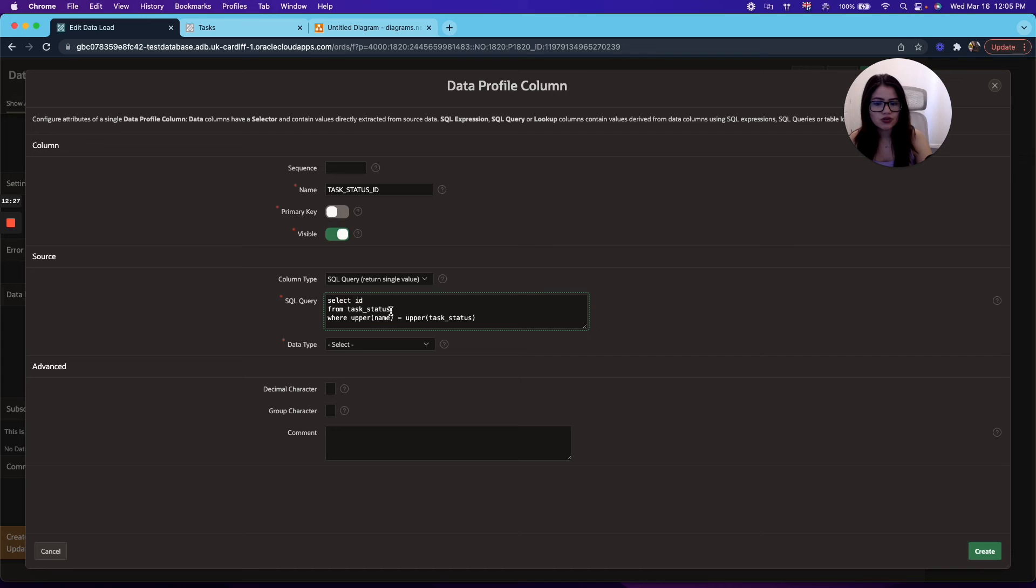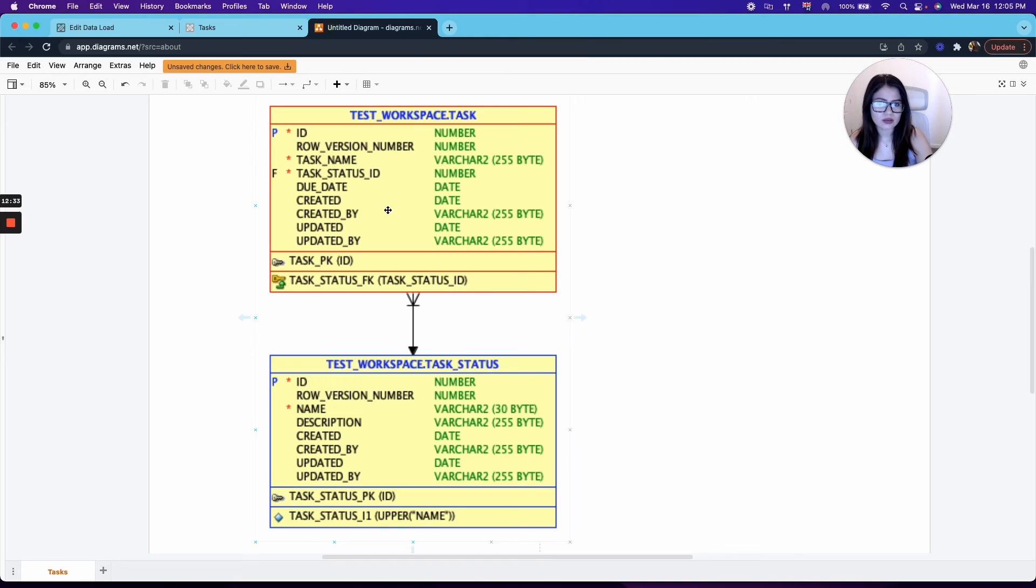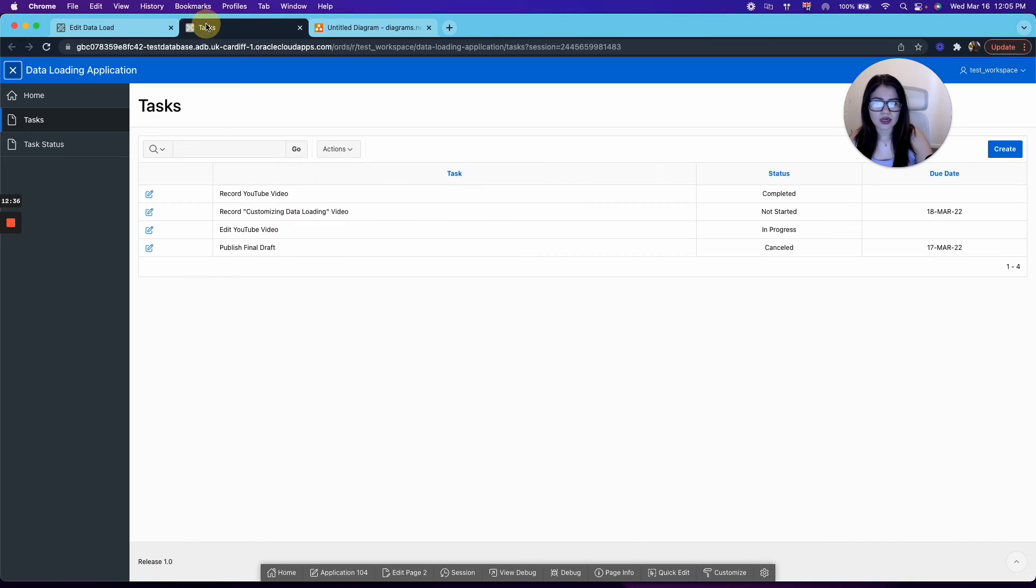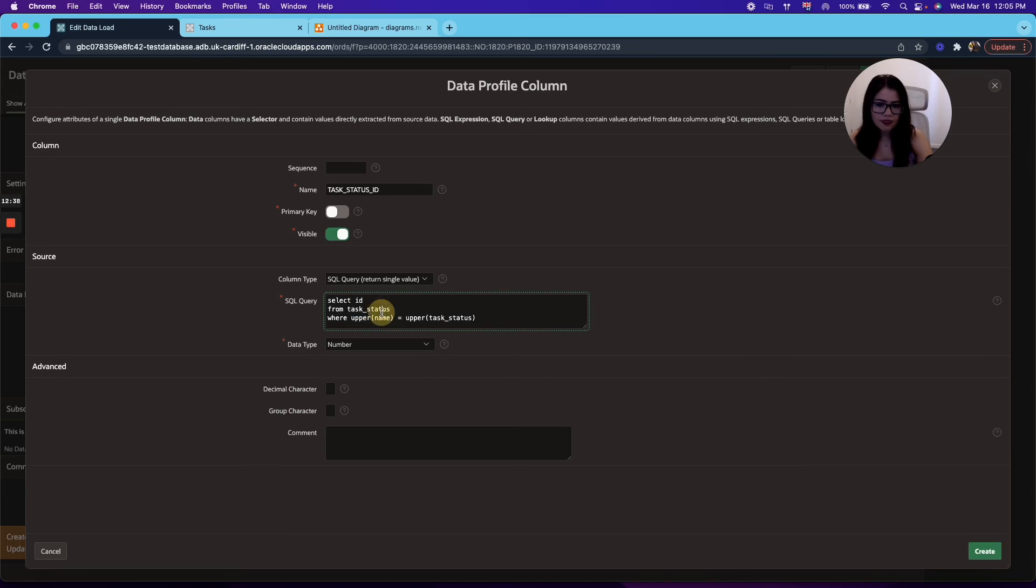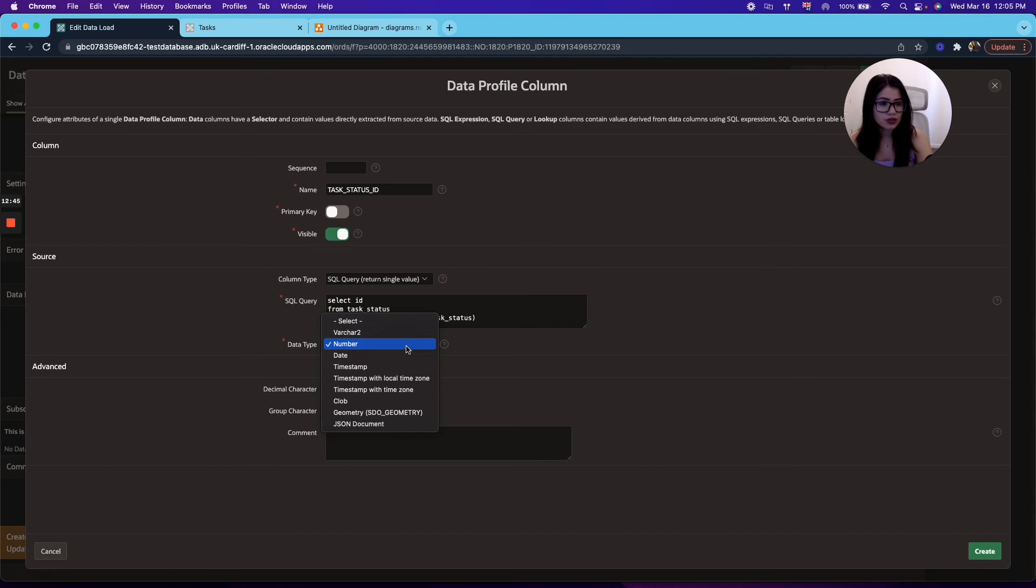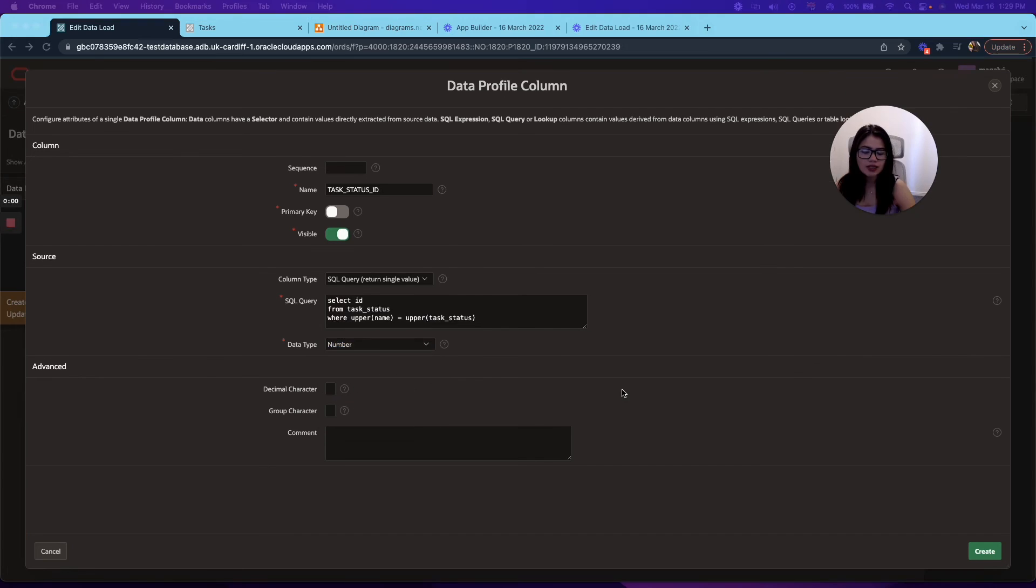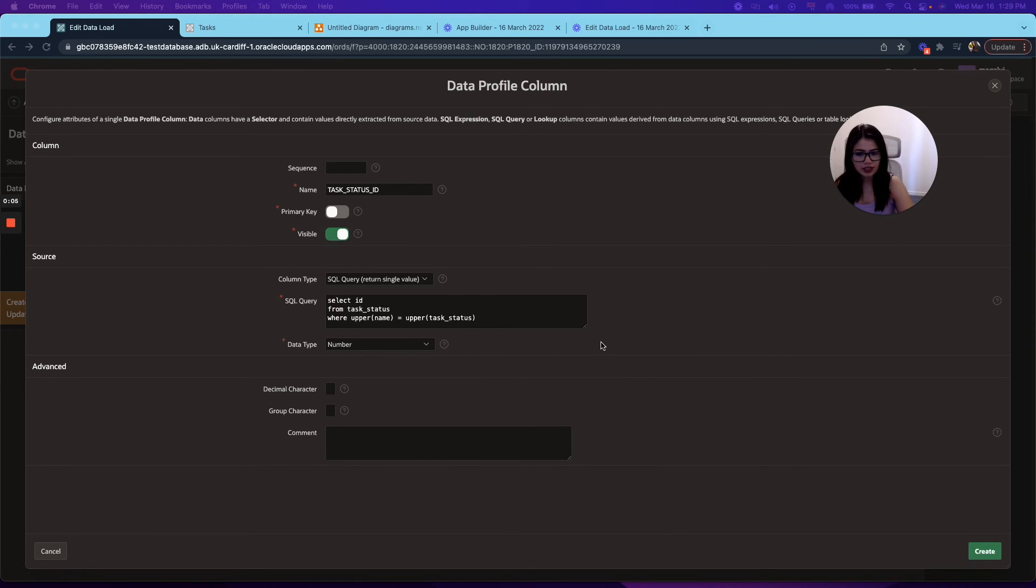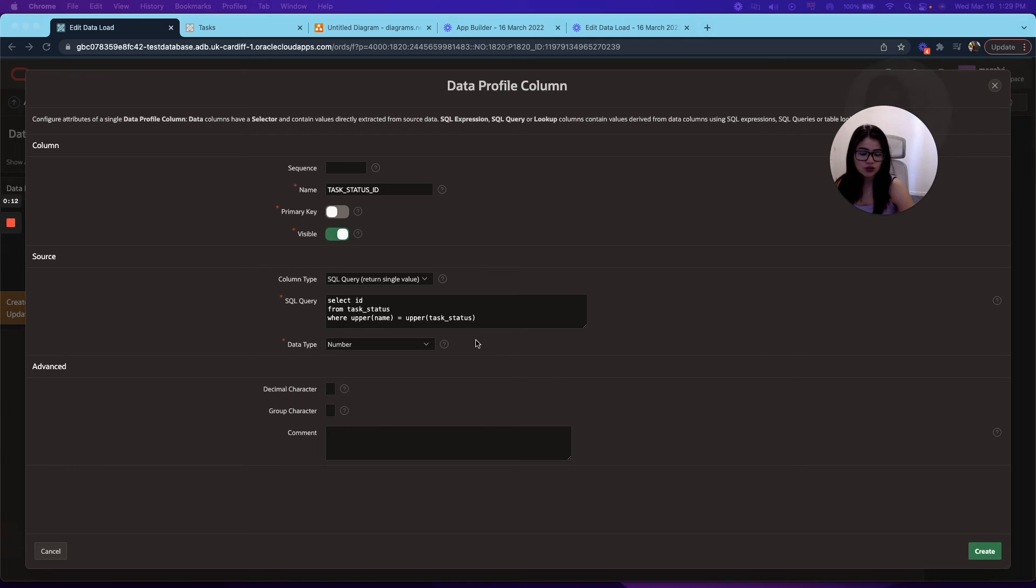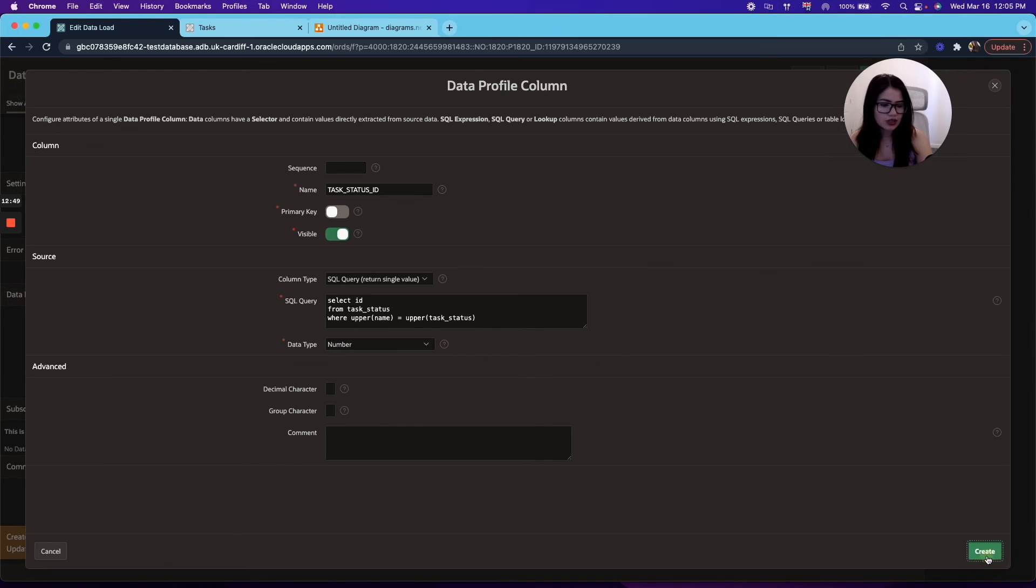Select the ID from the task status, where the name from the task status, the column, match the task status that I'm providing. All right, and on data type, again, just select what you're going to be returned. You will be getting as a return, so it will be a number. Something to bear in mind with this approach is that APEX generates a correlated subquery that can be slow in large datasets, depending on the optimization the database applies to the query. And then you click create.